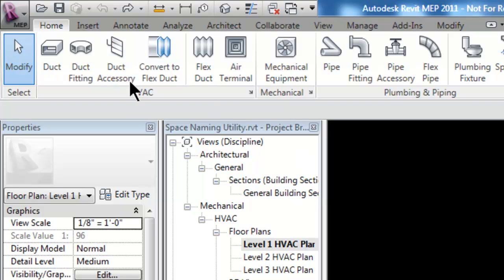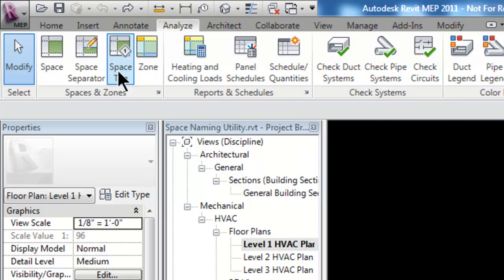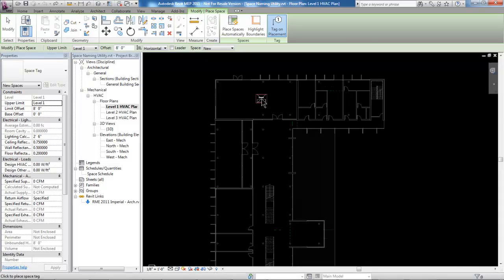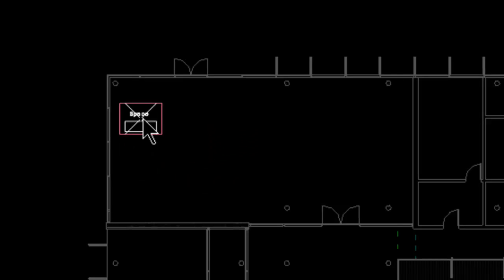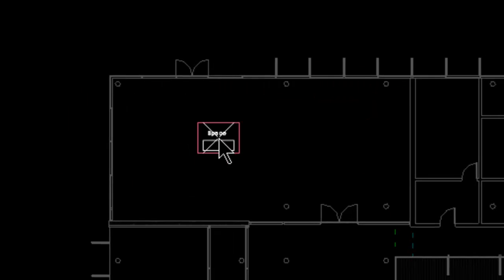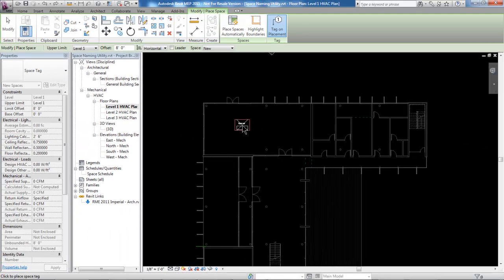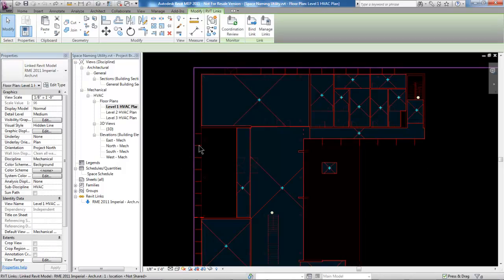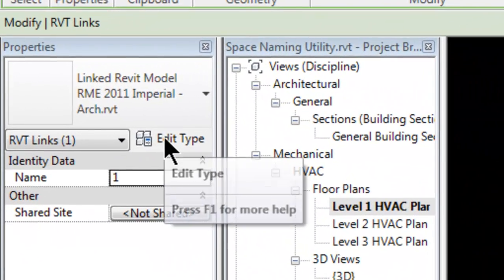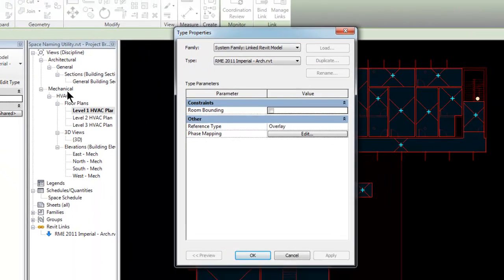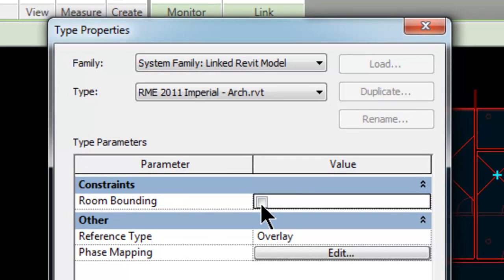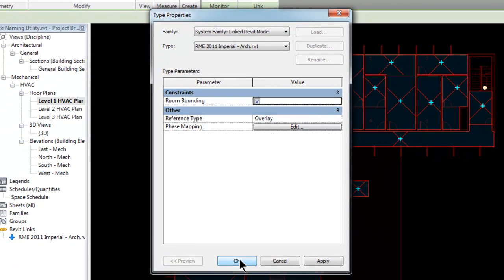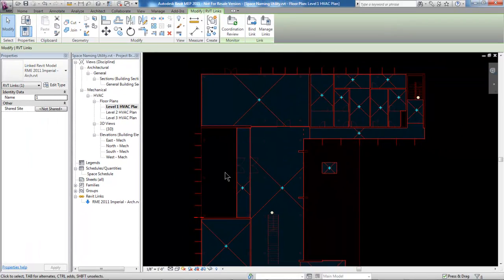If I go to the Analyze tab and select Space, I could attempt to place a space in a room on the model, but what's happening here is the boundary of the room is not being recognized by Revit. If I select the model, go into the Properties, and click Edit Type, notice that there is a room bounding radio button that has not been turned on. This constraint needs to be turned on for Revit to be able to create spaces using that architect's model.